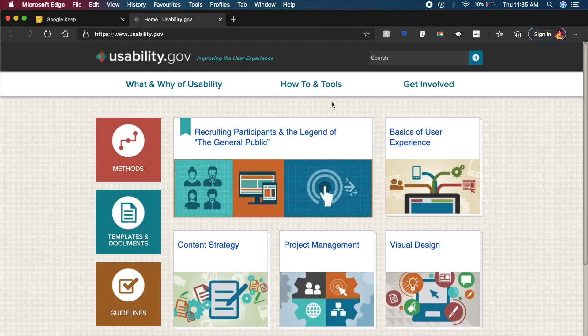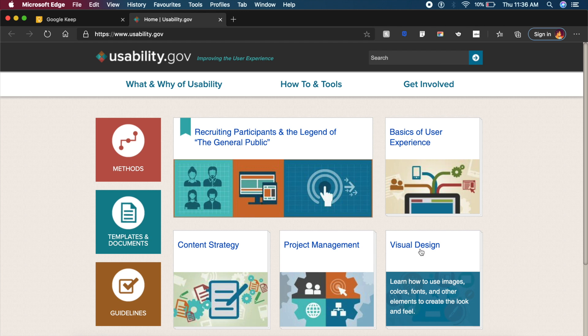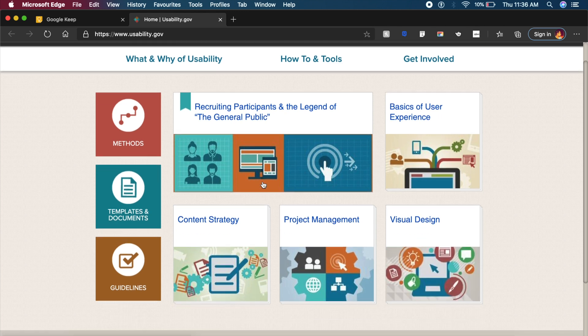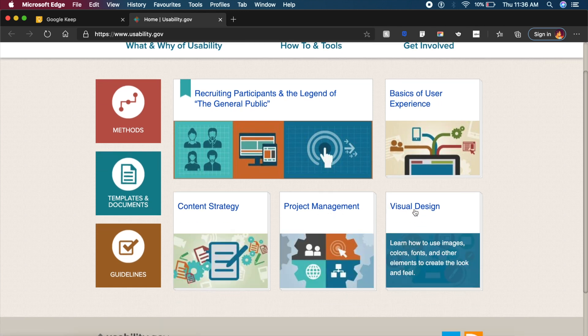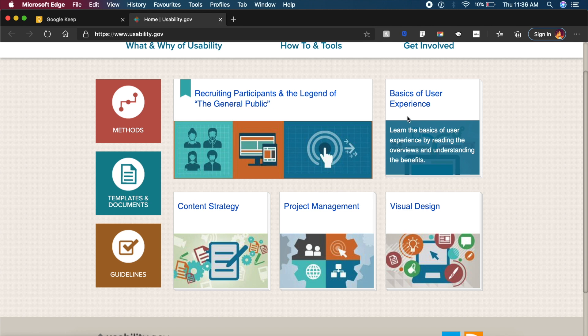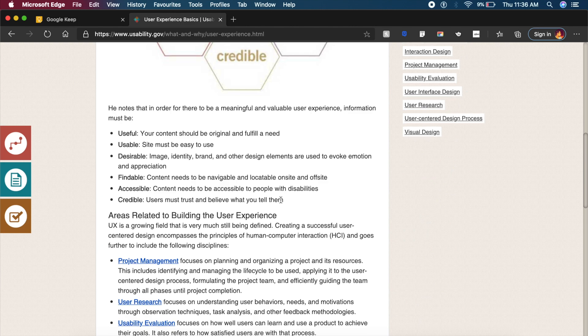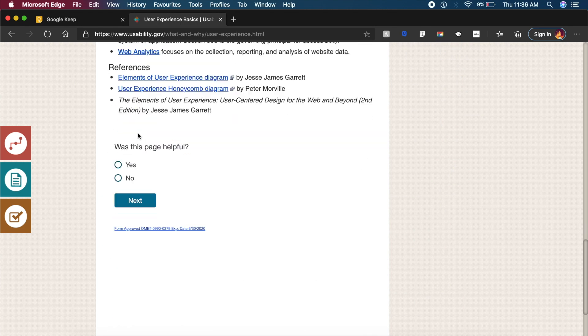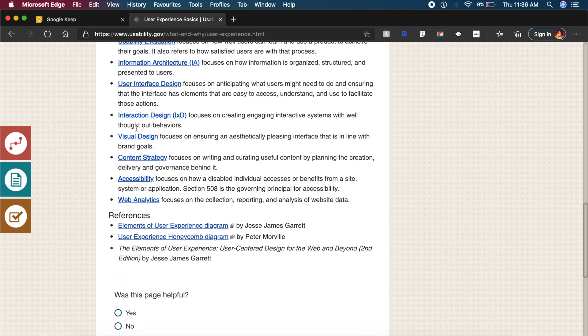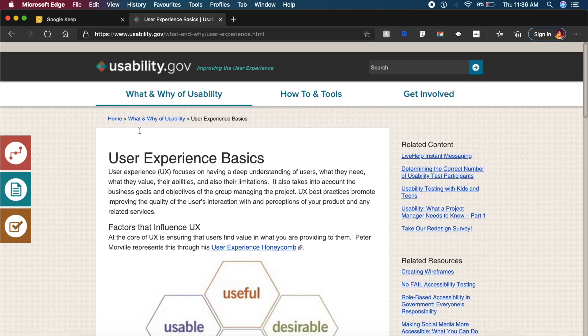Now the next website is called Usability.gov and Usability.gov is like a standard organization by the American government where they've stated all their UX practices that they have applied. You have various topics like content strategy, project management, as well as visual design and user experience. Each one of these are carefully divided into different chapters and sections and has a lot of cool links which you can check out from their website itself.